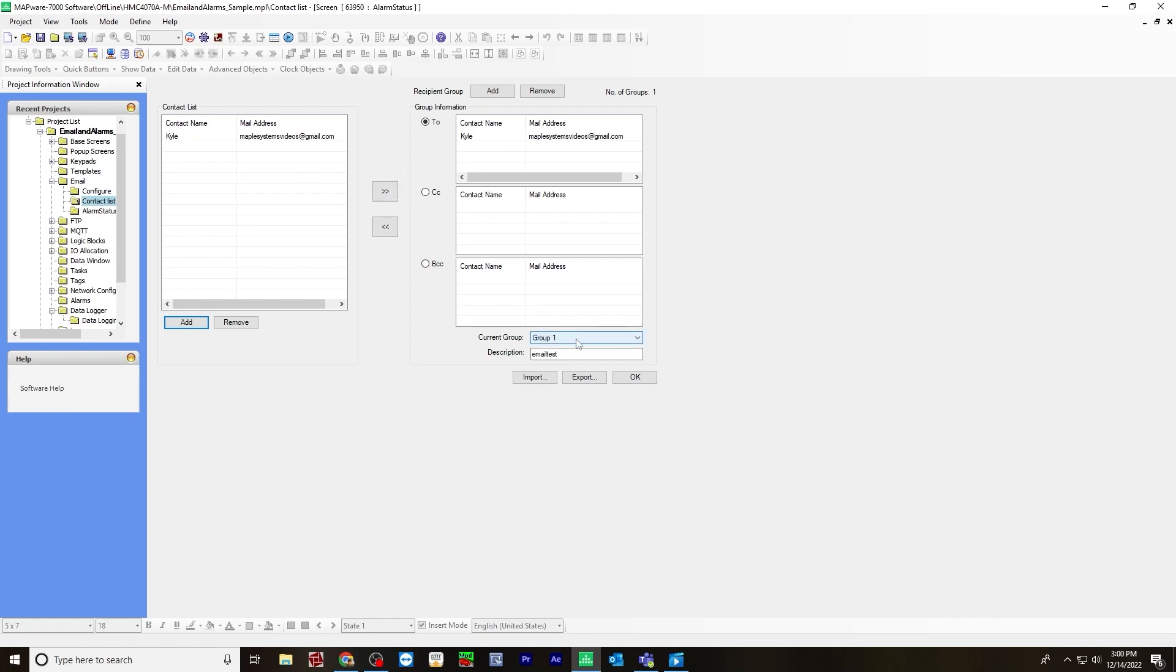And then current group would be group one. And then description can be whatever you like. I just typed email test, and then you would hit OK.